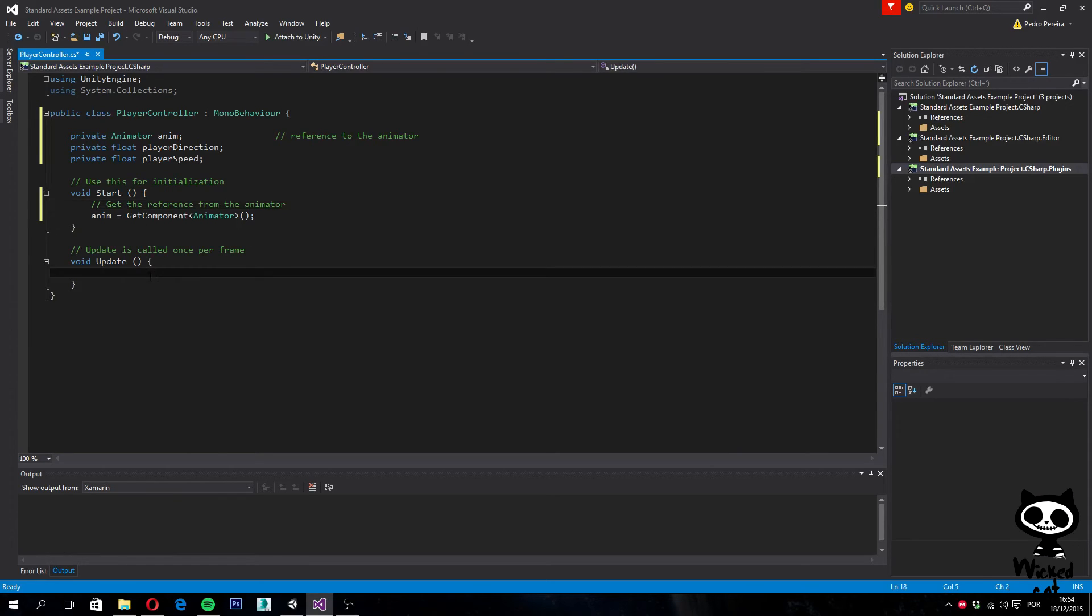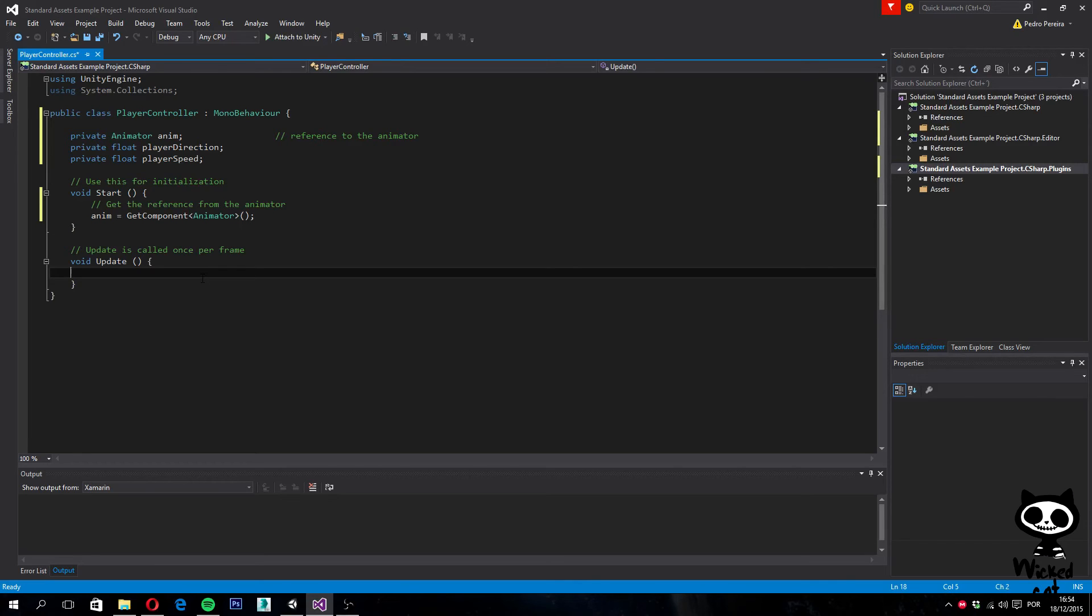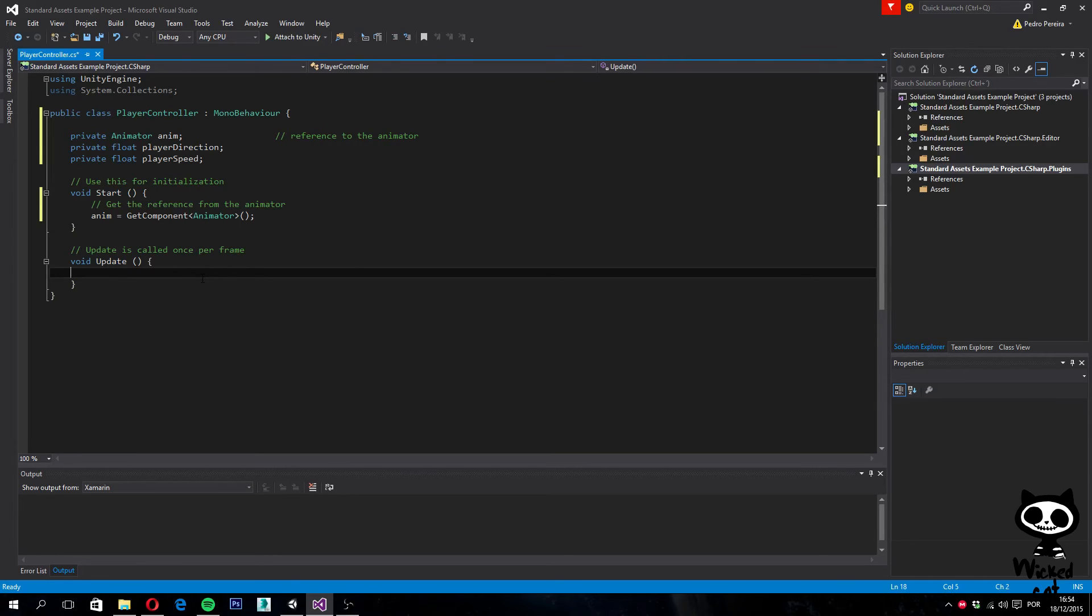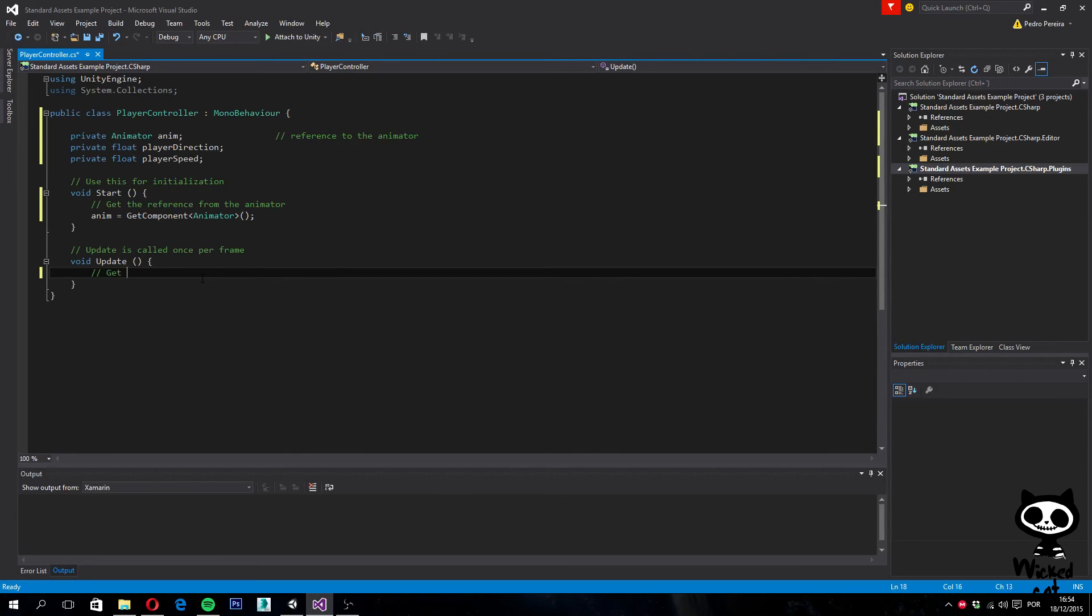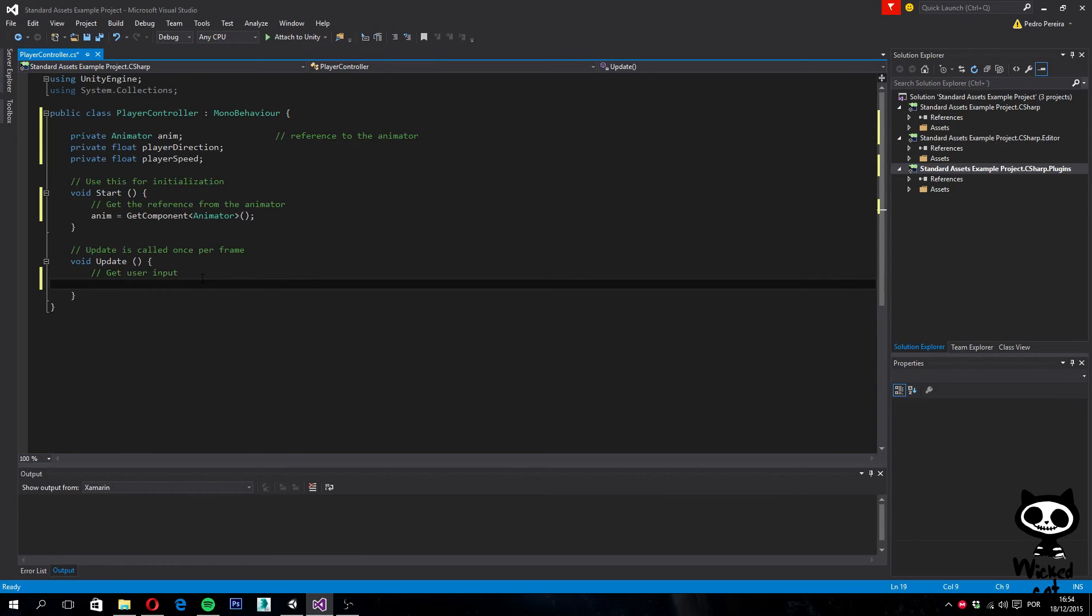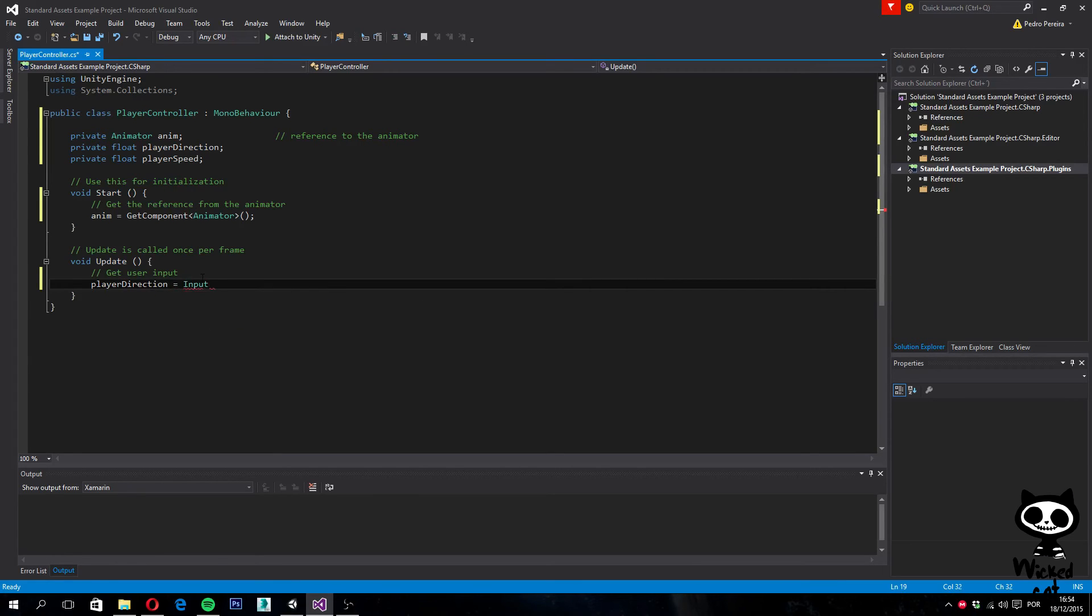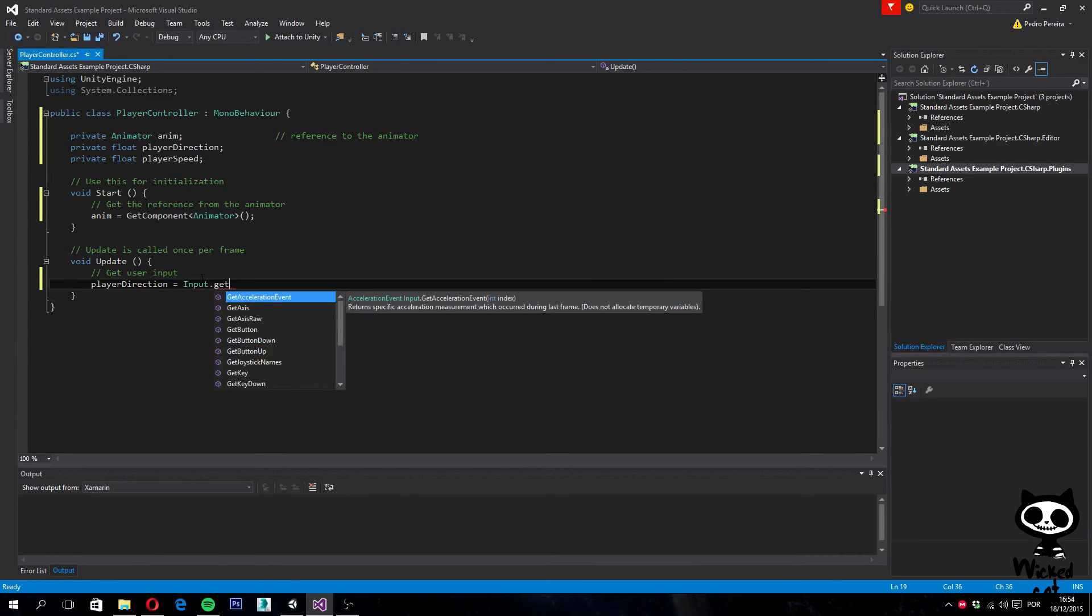Moving on to the update. We want to take care of the user input first. The idea here is our character will change the states according to the input. In order to do this, we need to store the values from the horizontal axis and the vertical axis on direction and on speed variables that we created earlier. Let's comment this: get user input.